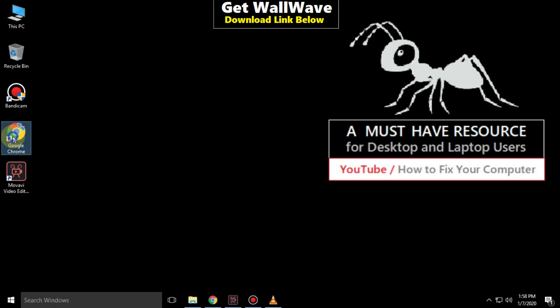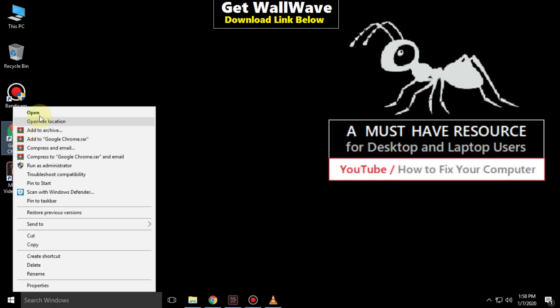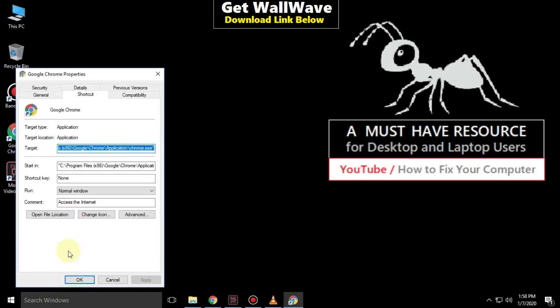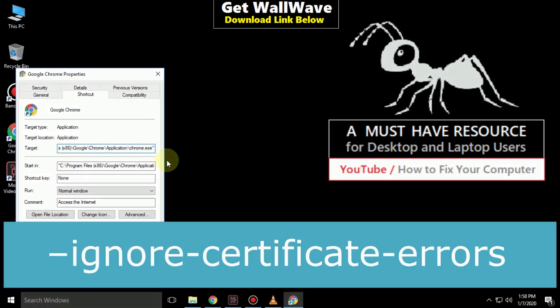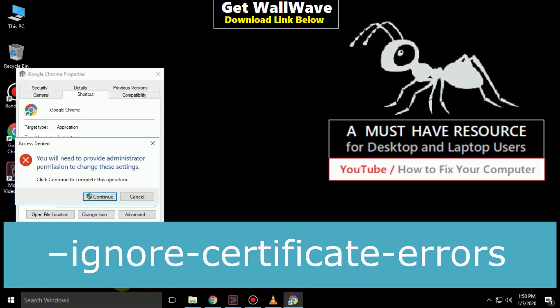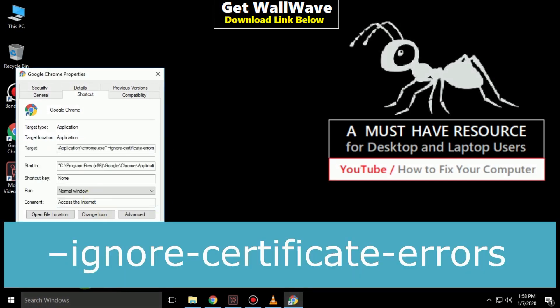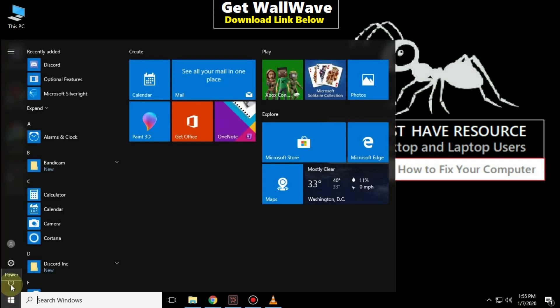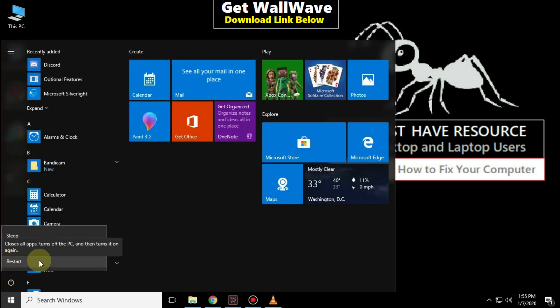Now go to Google Chrome. Right click on it and click on properties. In the target, you have to add this path: dash ignore dash certificate dash errors. Click on OK. That's it guys, you are good to go.